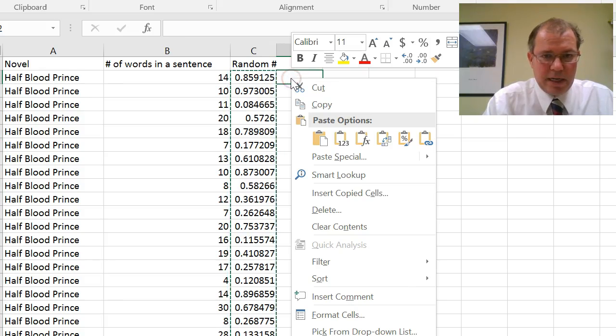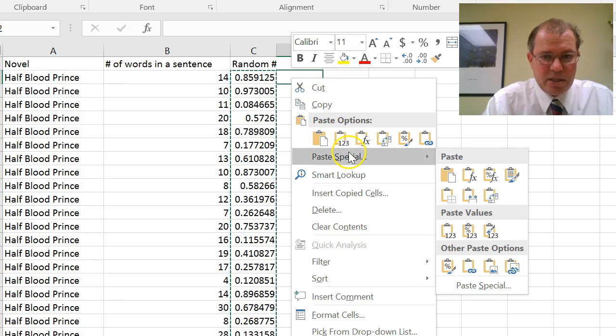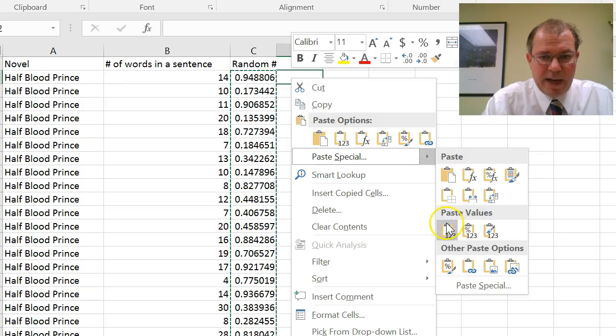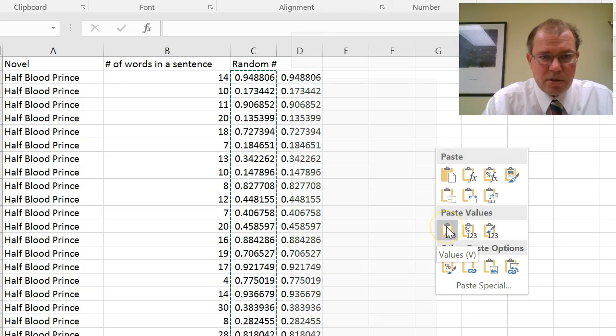So right click, I want to choose paste special, and I want to paste only the values. And I'll click paste only the values there.